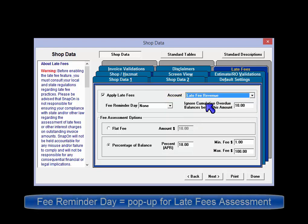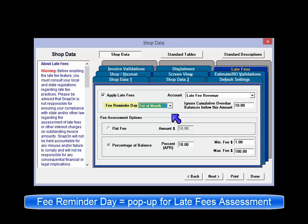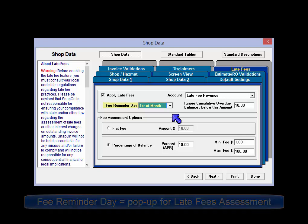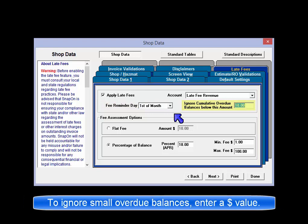Fee reminder day: choose between the 1st and the 15th of the month for the day on which the fee reminder message will appear when the program is opened, or select no reminder. If you don't want to assess fees below a certain dollar threshold, enter that figure in Ignore Cumulative Overdue Balances below this amount.